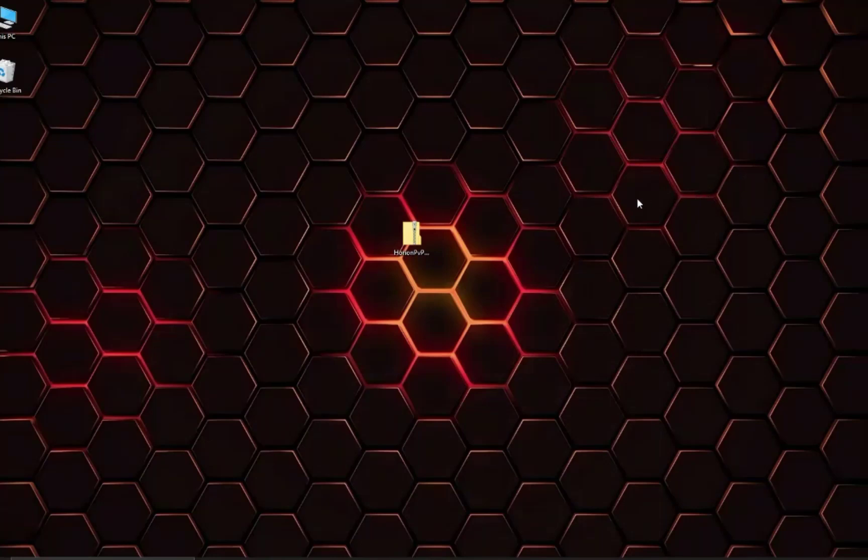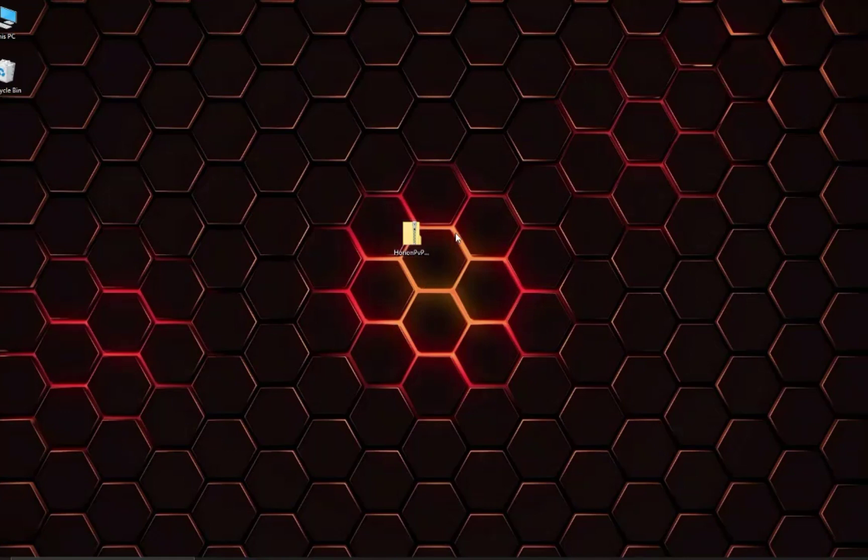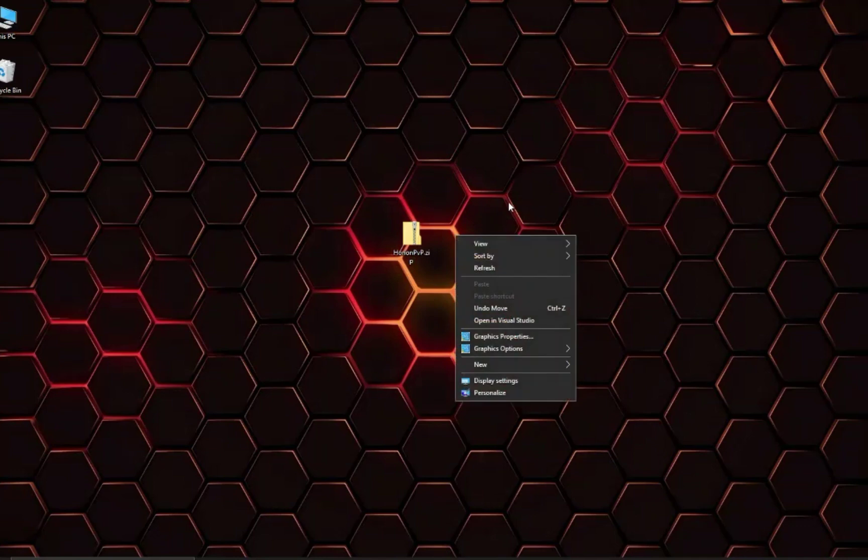Hello everyone, Bionic here. Today we will be taking a look at a new Minecraft Bedrock Edition client known as HarionPVP. I'm the manager of this new client and so far the development is going pretty good.